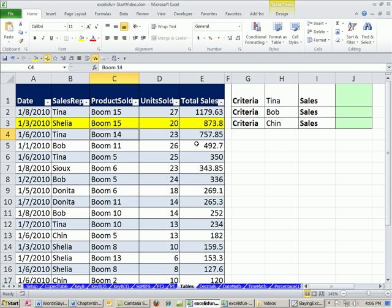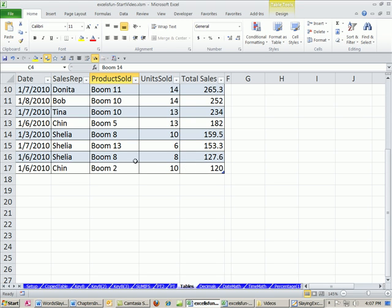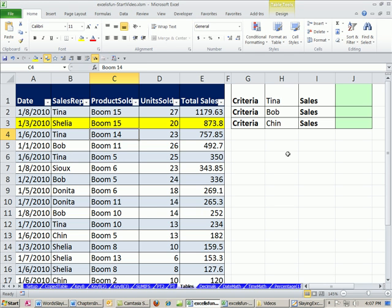Why would we do this? Dynamic ranges. Microsoft added this feature so it's kind of like a real live database. Our records go down to the last row, but what if we add new records to the bottom? In a real database, as soon as you add new records, any formulas, charts, or reports automatically update. And that's what this table feature will do.